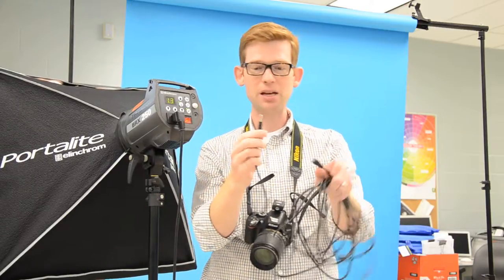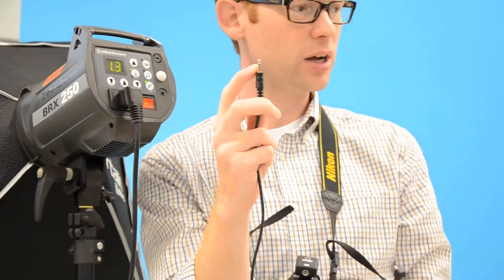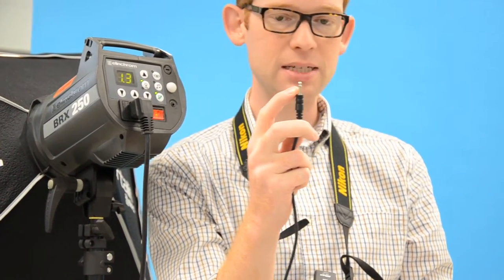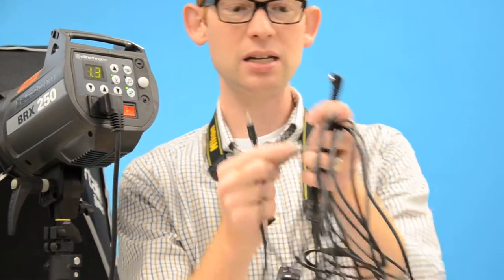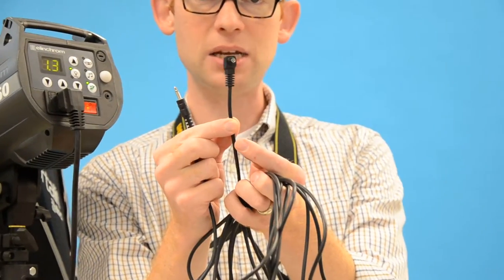So the first step - it kind of looks like a headphone jack, but the only difference is it only has one black ring on it. A headphone jack has more than one ring, but the other end kind of looks like that and it just has a little pin inside.